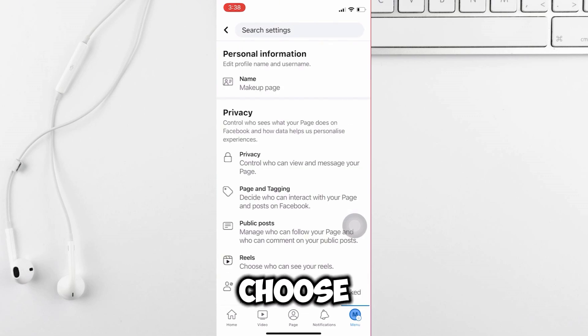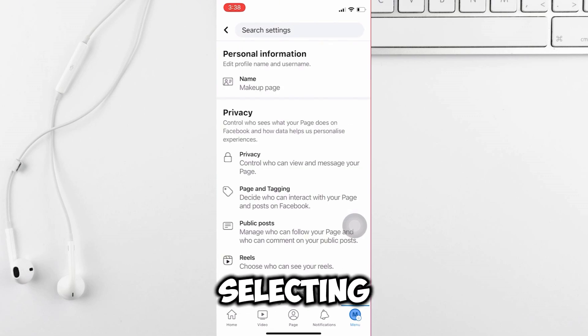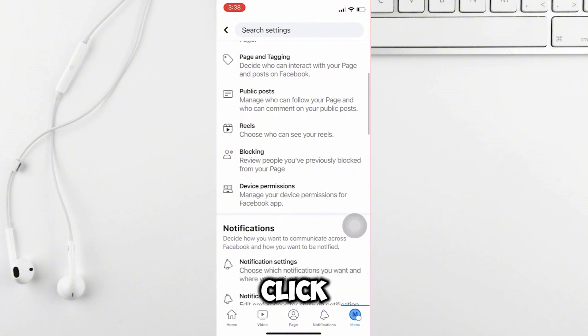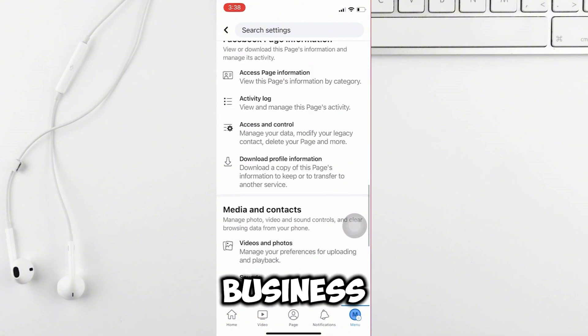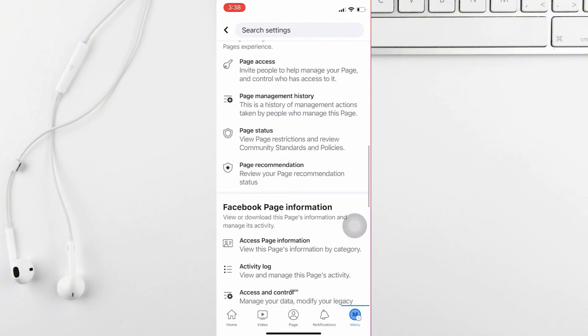From there, choose the business template for your page. After selecting the business template, click apply to convert your profile to a business page. Thanks for watching.